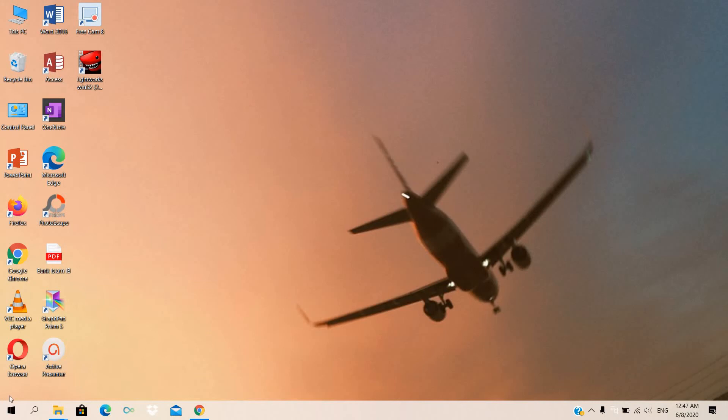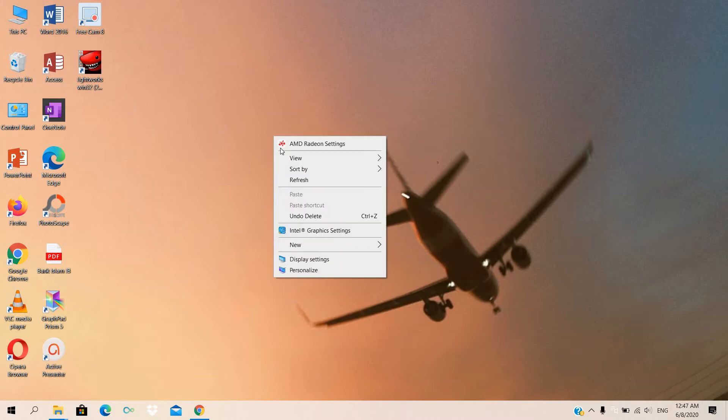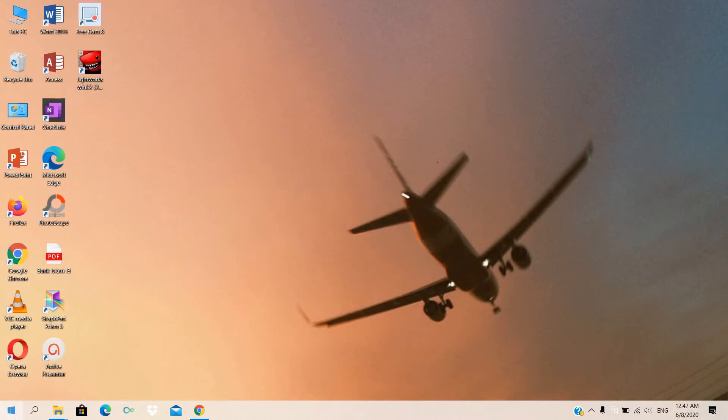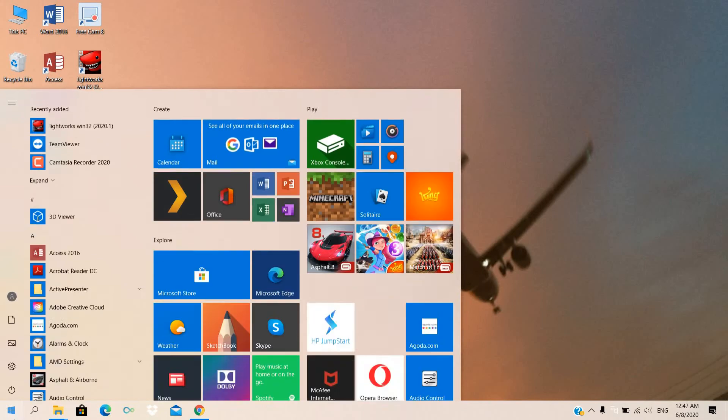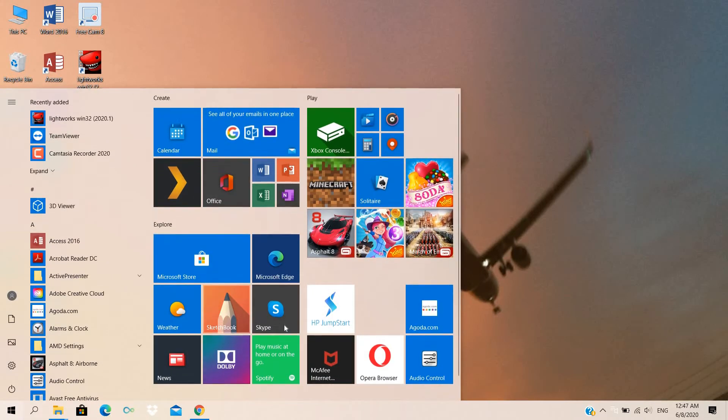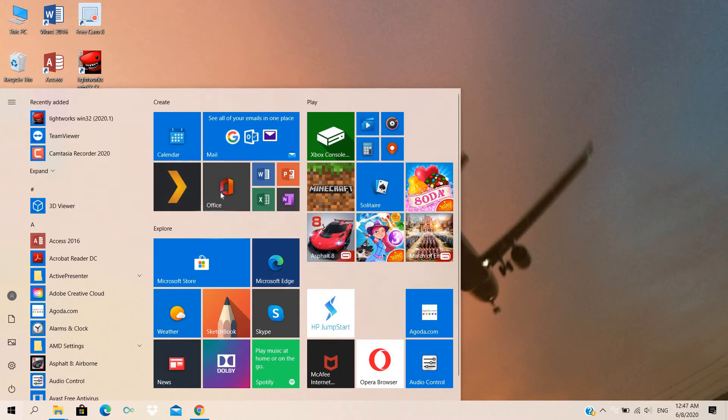Hi, in this video we can see how to unpin any app from Windows 10 or any Windows bar. For that I will open the Windows bar. So we can see there is a lot of options, there is a lot of apps and games displayed in the Windows section.